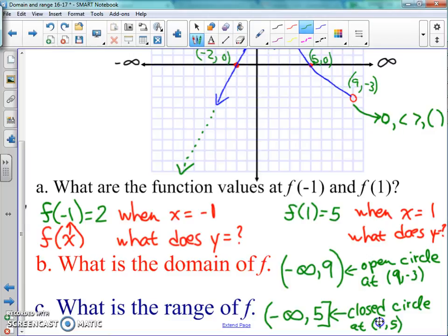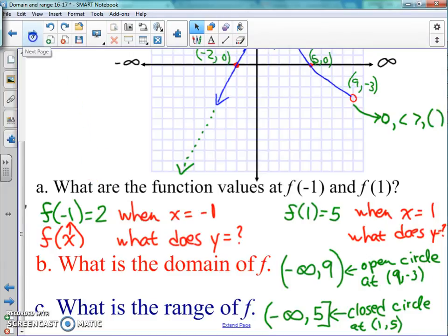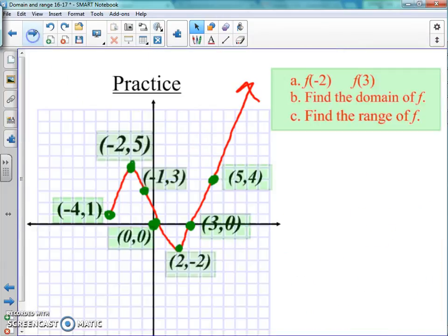Hopefully that was easy for you. Here's the last practice for this section. You don't have to draw the graph at all — just look at the graph and answer the questions for a, b, and c. Make sure you do this on the same practice paper as the first practice in this whole set of notes, and then you're going to turn it in.